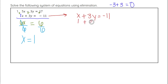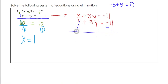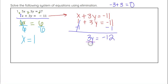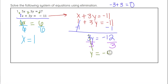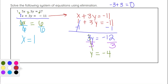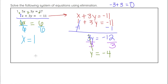So x plus 3y equals negative 11, and I plug in 1 plus 3y equals negative 11. I solve that equation using inverse operations, subtracting 1 from both sides to get 3y equals negative 12. Then I divide both sides by 3 to get y equals negative 4. So my ordered pair for this system of equations is (1, negative 4).